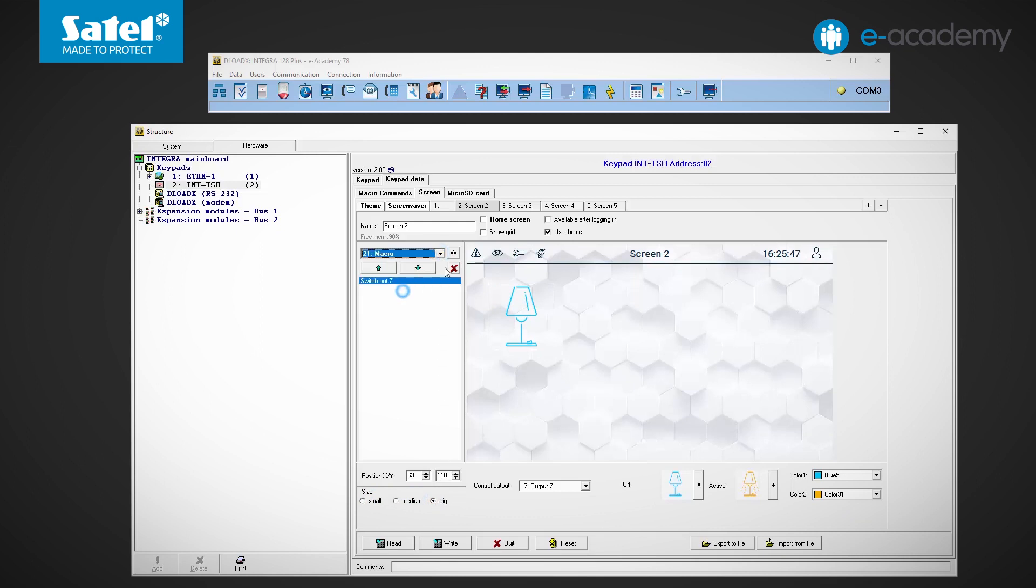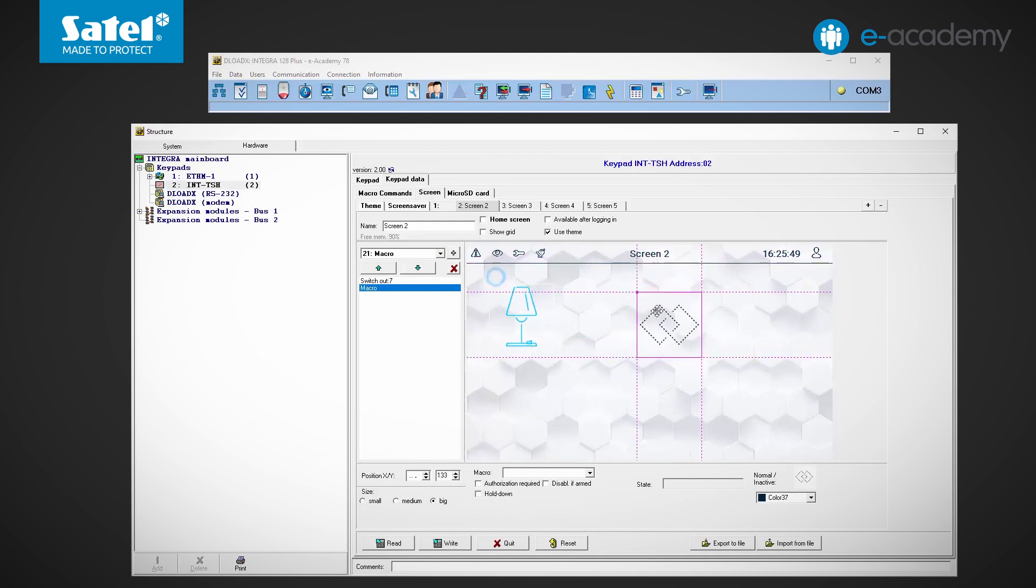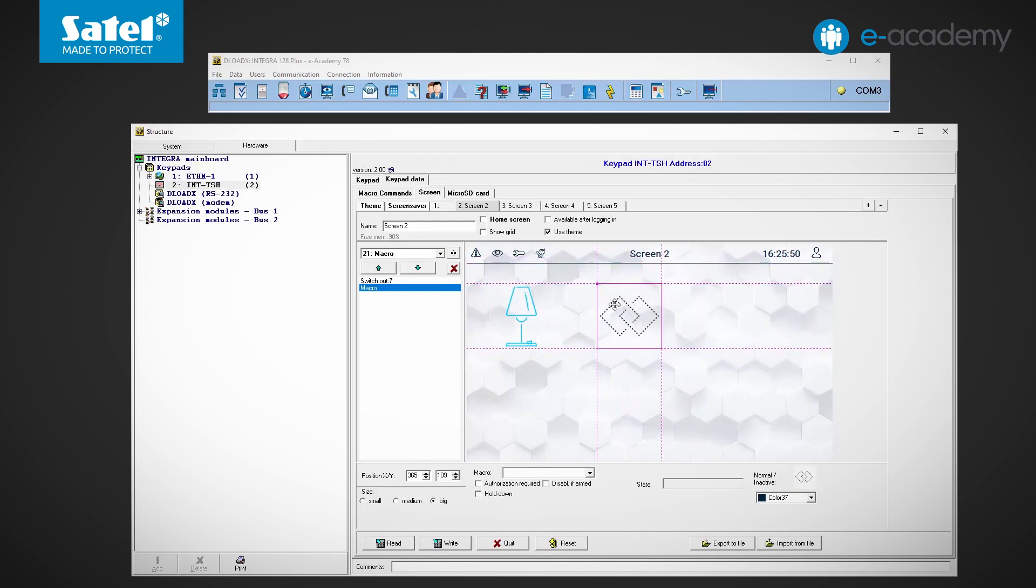We will now add another widget, the macro. This icon will be used to call up a macro command, i.e. a defined sequence of actions to be performed by the control panel. By default, there are only 4 items on the macro command list.